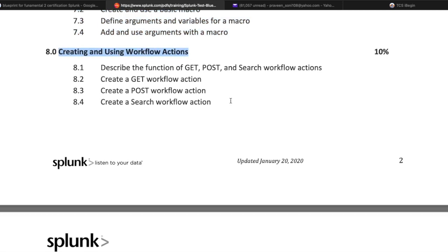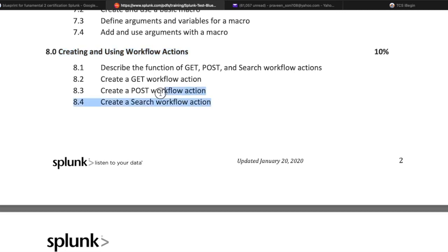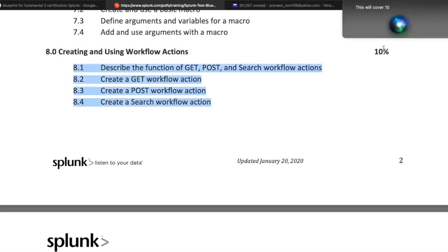Creating and using workflow actions is very crucial, especially for those who want to create actions on events or perform automatic or user-generated actions. In this topic you will learn to describe the function of GET, POST, and search workflow actions, create a GET workflow action, create a POST workflow action, and create a search workflow action. This covers 10% of exam questions.